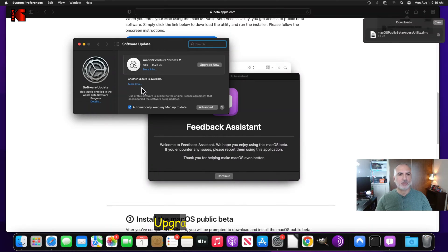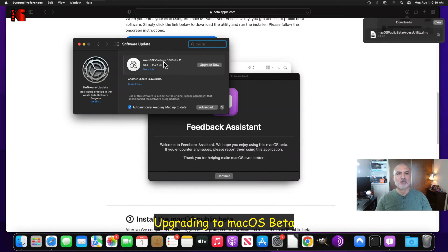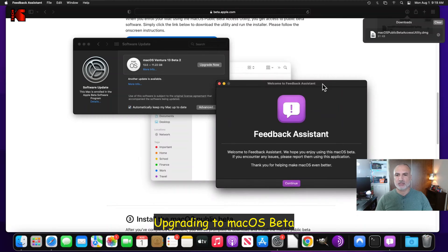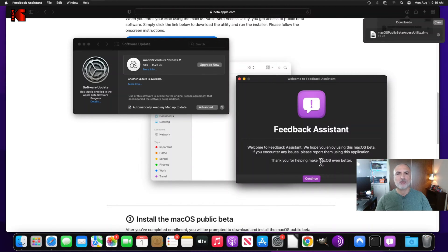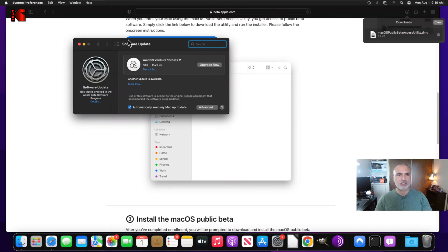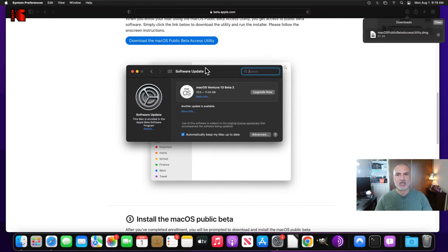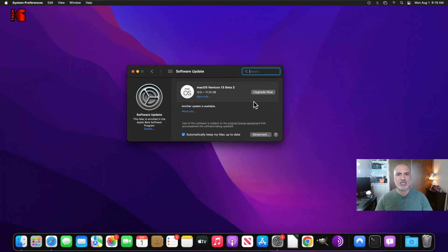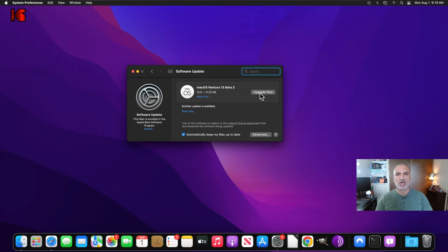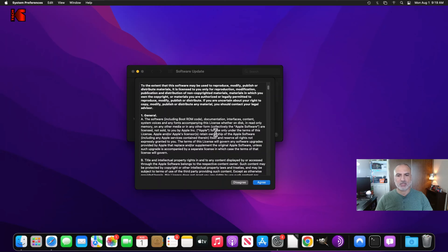We installed it. So here it found the macOS Ventura 13 beta 2. So this is for the feedback assistant. If you want to continue on setting it up, go ahead. For me, I'm going to close it. And I'm going to close also Safari so that we have a cleaner screen. And you see here that it's giving me the option to upgrade now. So I'm going to click on upgrade now.